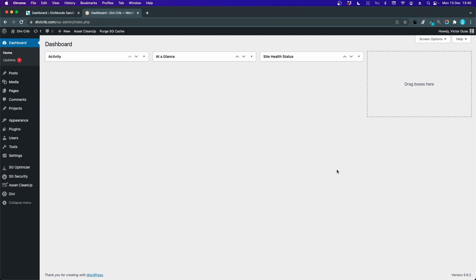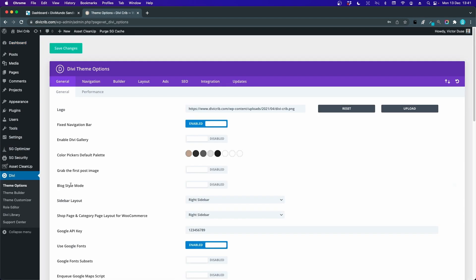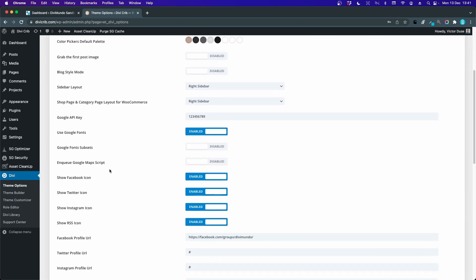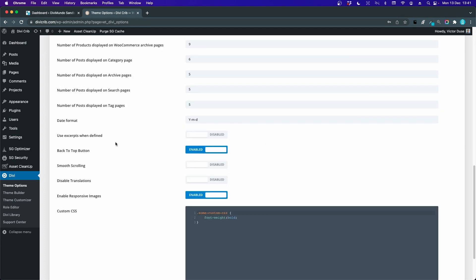I'll start from the WordPress dashboard and go to Divi and Theme Options. This is the place where you can add your site logo, change the color palette, and set your Google API key and some social media links.